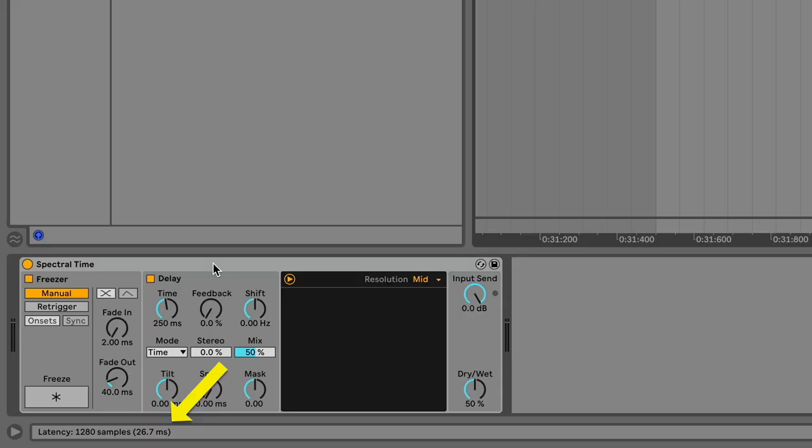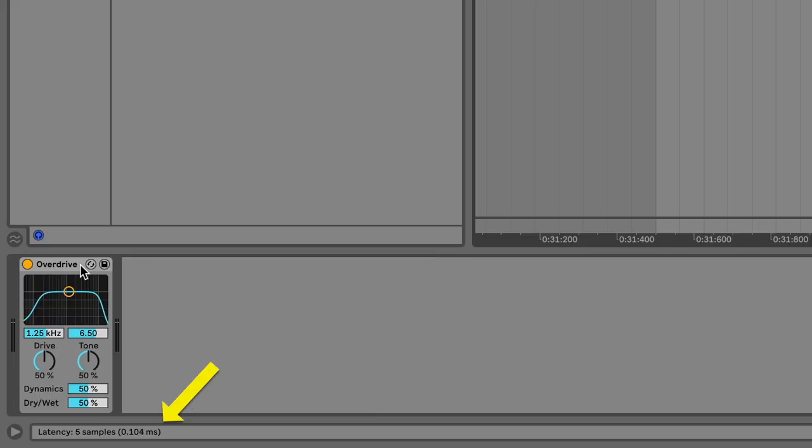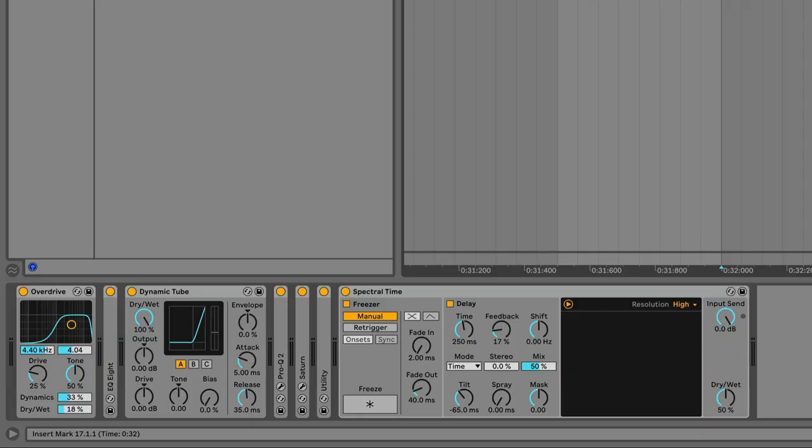Usually the latency is much smaller though. 26 milliseconds, or 1.3 milliseconds, or even 0.1 milliseconds. And sometimes 0 milliseconds, no latency. But of course, lots of small latencies can add up to a big latency, so watch out for that if you like using a lot of effects on a single track.